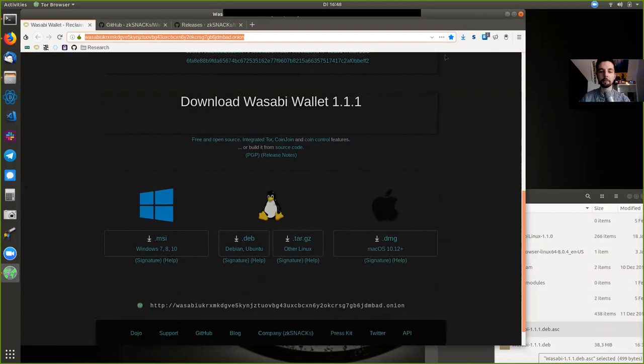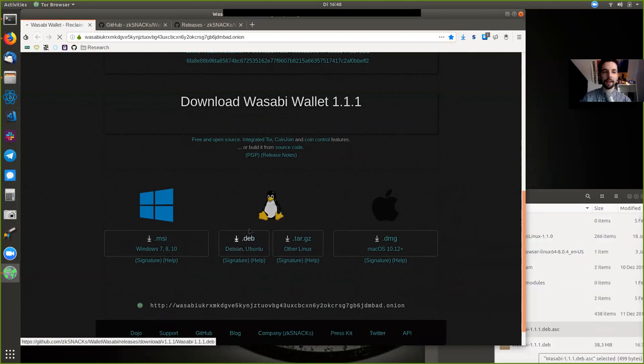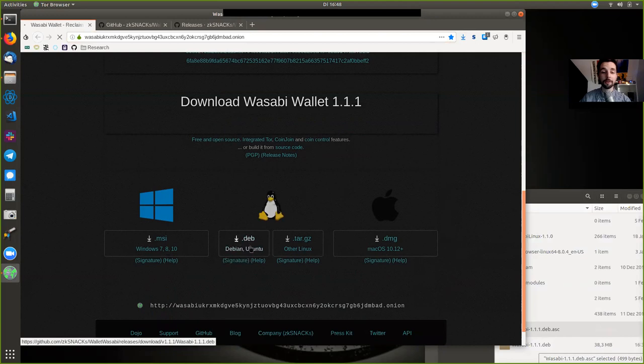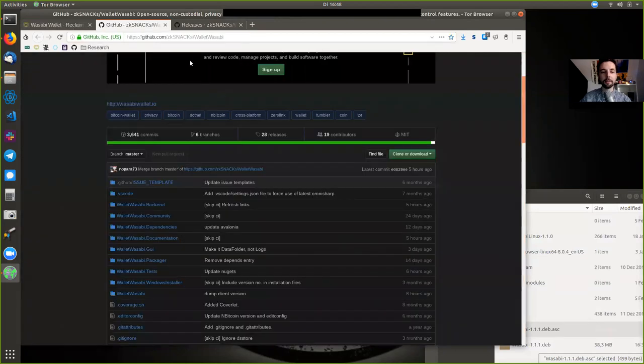Link in the description, of course. But you could now download here the signature, right? And then make sure that it is downloading properly and also not just the file, but also the signature. I have already done that. So I no longer need to do it. And in the meantime, though,